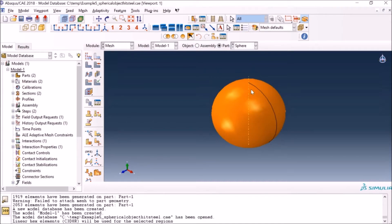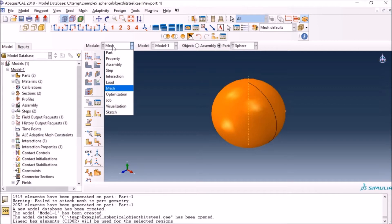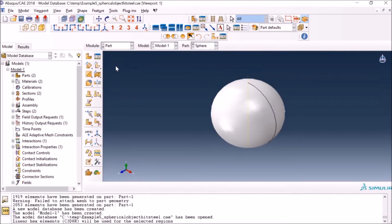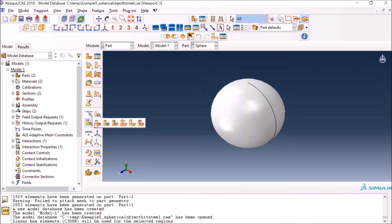In today's video I'll show you how to partition geometry and get it meshed with hex elements. I'll go back to the part module and start doing partitioning. You can do partitioning on 3D objects — I already have a video on 2D objects. In the 3D case you use this option where it says 'Partition Cell,' because it treats each object as a cell in the 3D geometry. You can do it by a cutting plane — you create cutting planes in your geometry and cut along them.